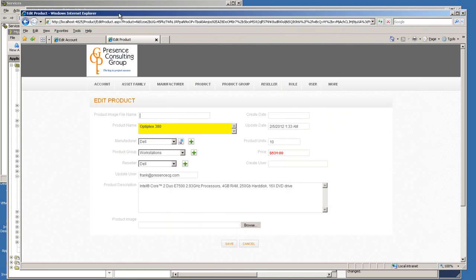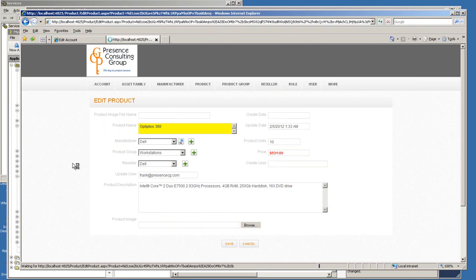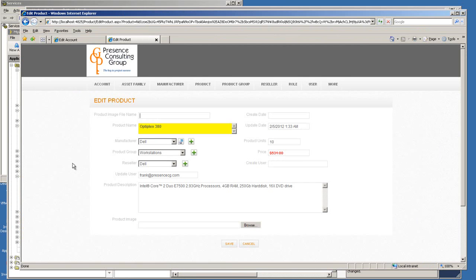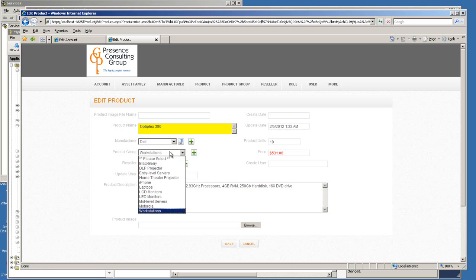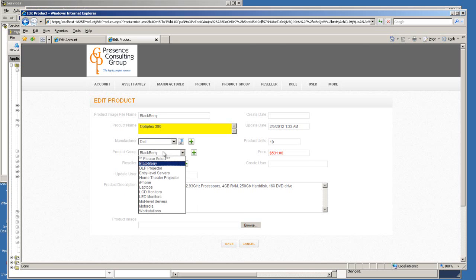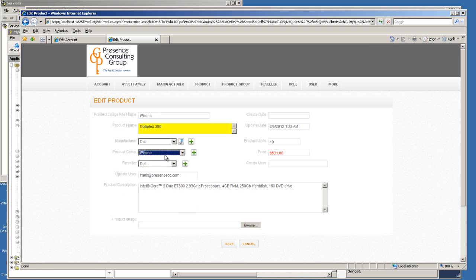And you'll see that in a second. Let me refresh the page. And now if I change the product group, you see the product image file name text box is being updated as well to my selected product group. So that's another way you can make use of the property window.